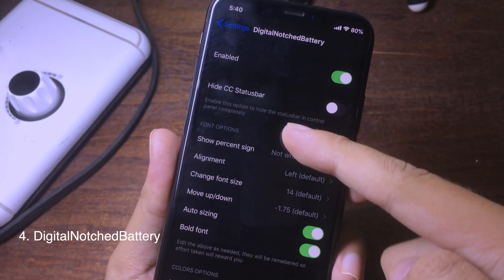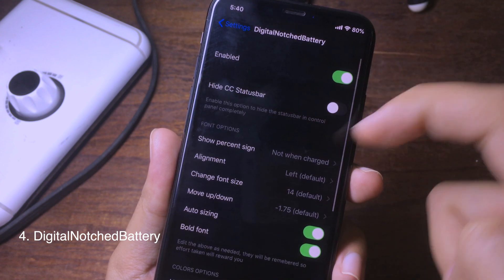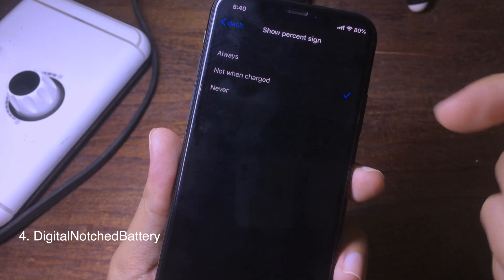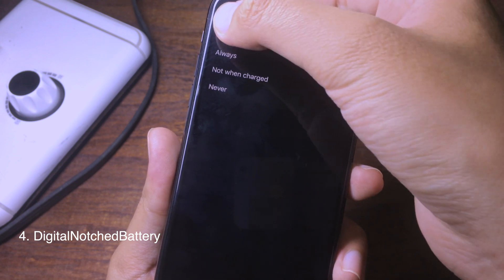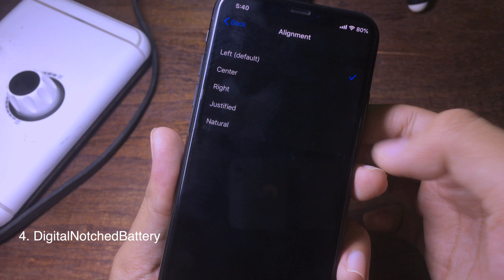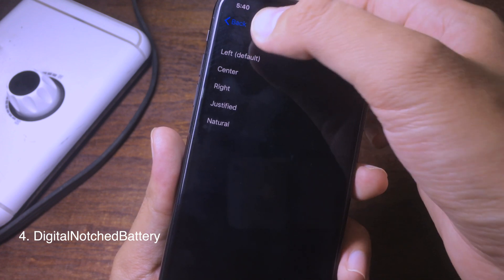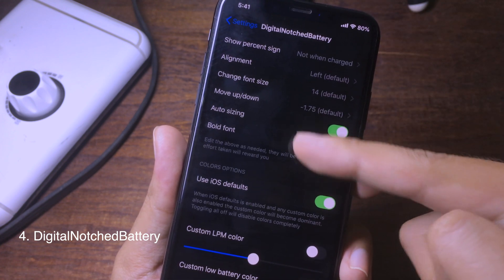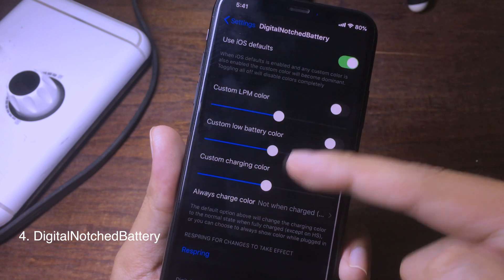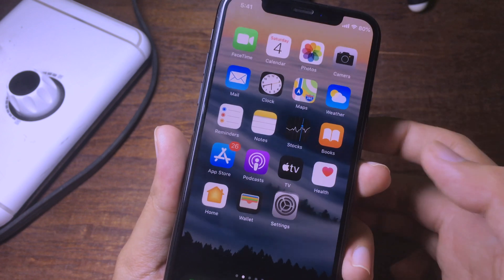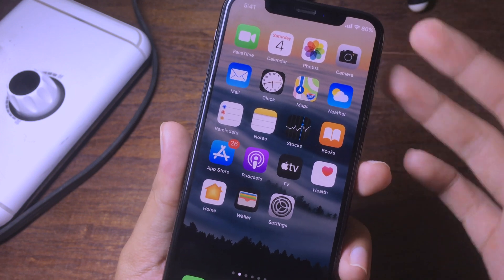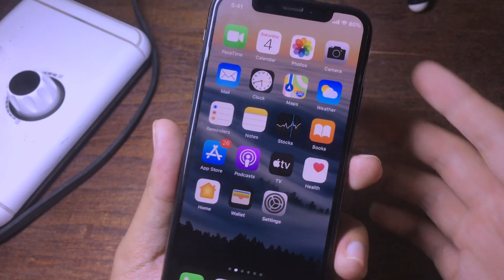Go to Settings, then Digital Noise Battery, and you can customize it. You can enable the percentage sign, select the style you like, set the alignment to left, center, or right, move it up and down, change the font size, and customize the color as well. That's everything for today — I hope you like all of these tweaks and I will see you in the next one.